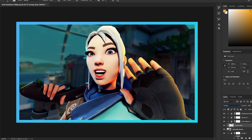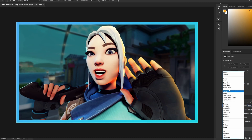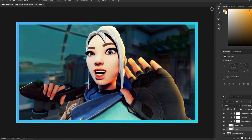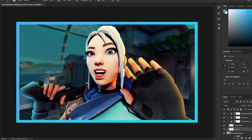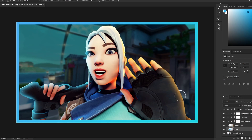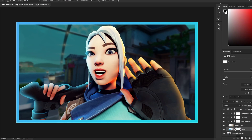That looks pretty good. Make another layer, set it to Screen at 80 opacity, and paint blue this time — run it along the opposite edge to create a complementary blue glow.